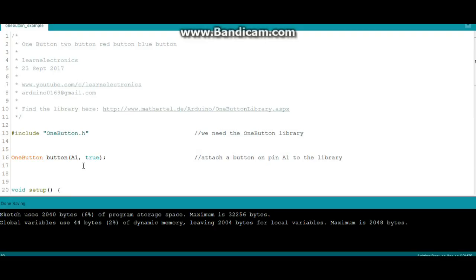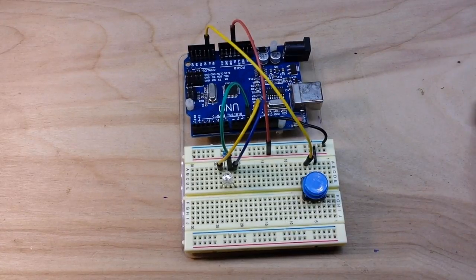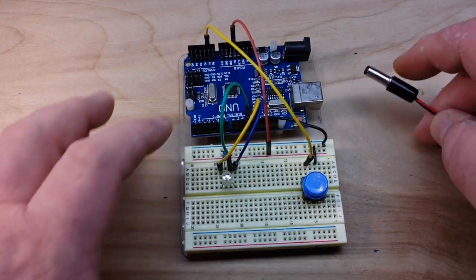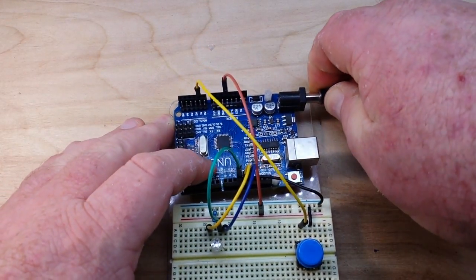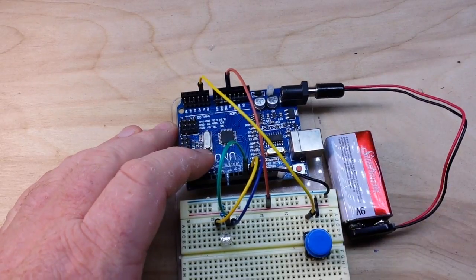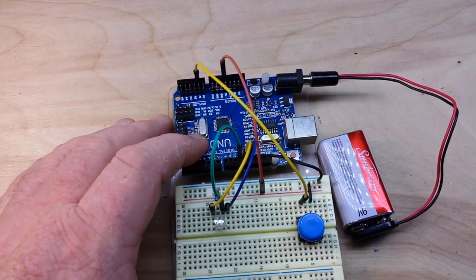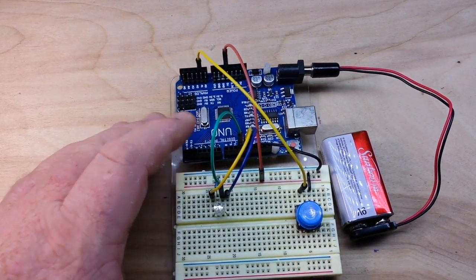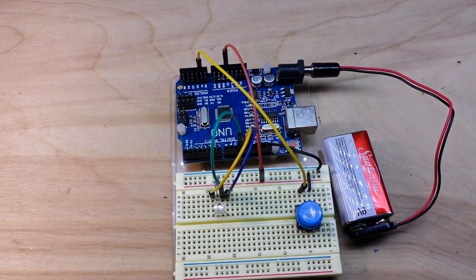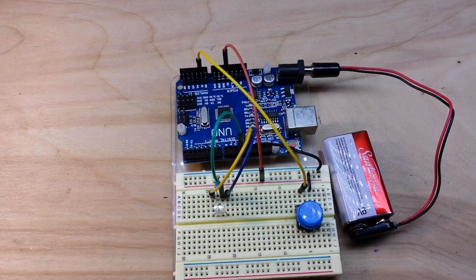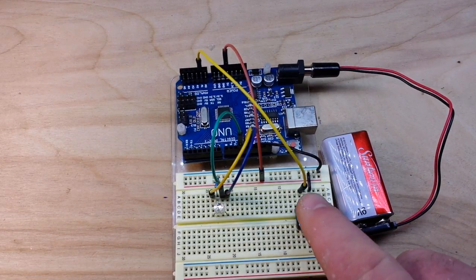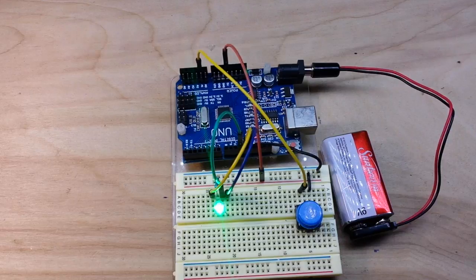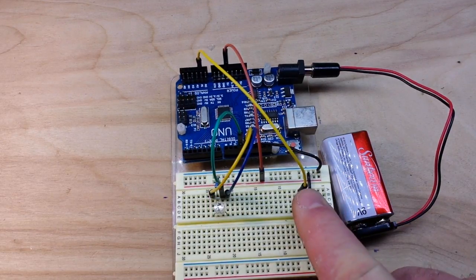Now let's go take a look at it in action. The code's uploaded, we'll power it up using just a 9 volt battery for power today with a 2.1 millimeter barrel jack. We have single click red LED for one second, double click green LED for one second, and long press blue LED.